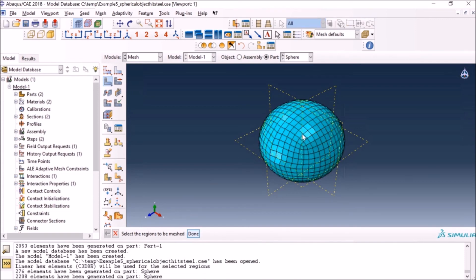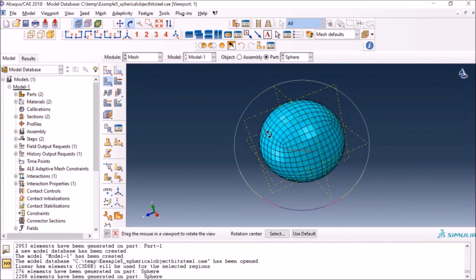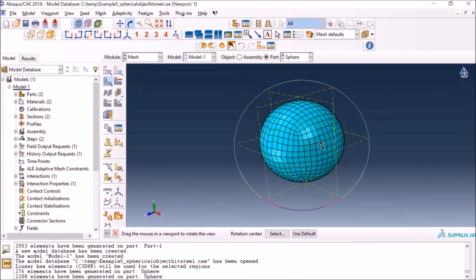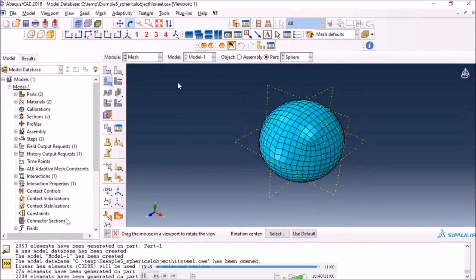I'll select the whole sphere and press the mesh button — and now I have everything meshed. In this video I showed you how to partition a 3D object and how to create a hex mesh, which is more preferable compared to tet meshes. I hope this helps — thank you for watching and I'll see you in the next video.